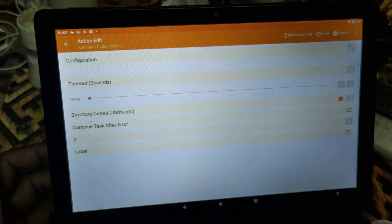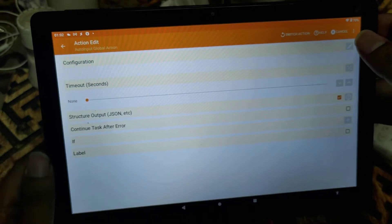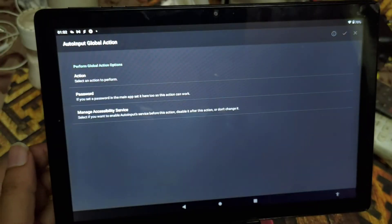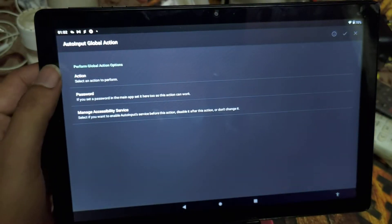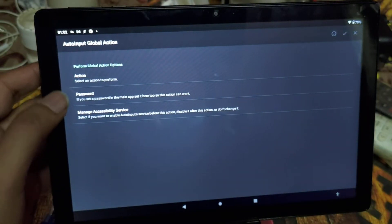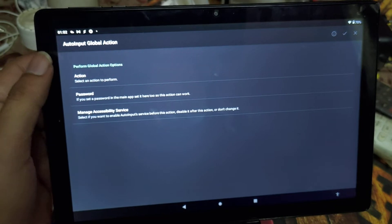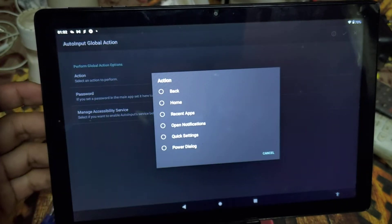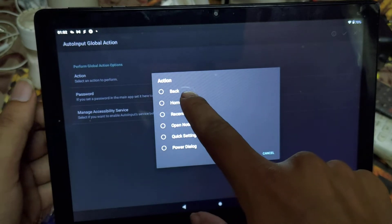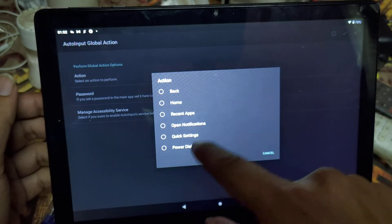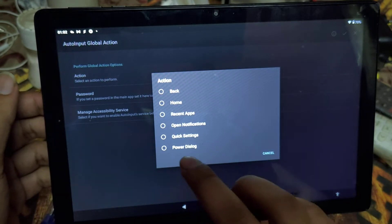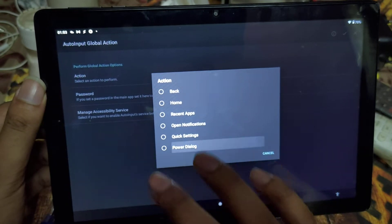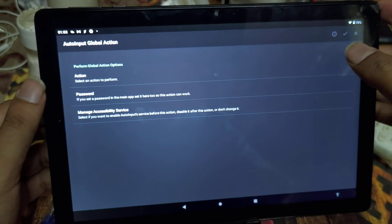Click on Global Action and then go to the configuration part. You can see it shows action, password, and other things. We will just use 'action'. Inside that action you can see there are lots of options available. What we are interested in is 'Power Dialog', so I will just select Power Dialog.